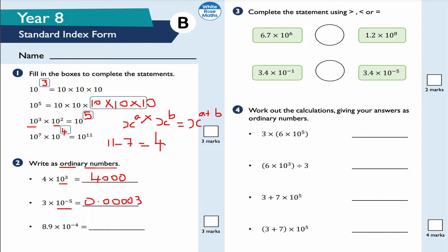Next one: 8.9 times 10 to the negative 4. The answer is 0.00089. Checking: one, two, three, four decimal places - that confirms the answer is correct.